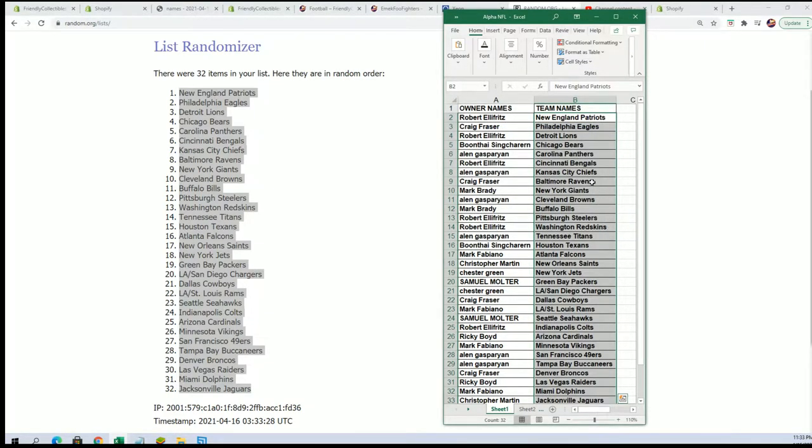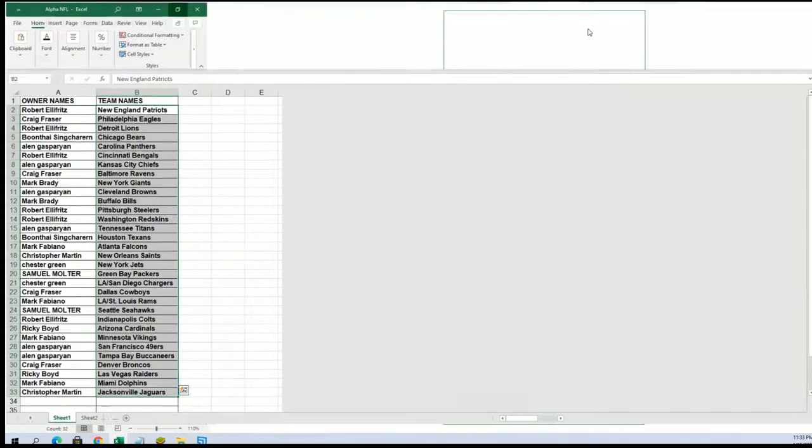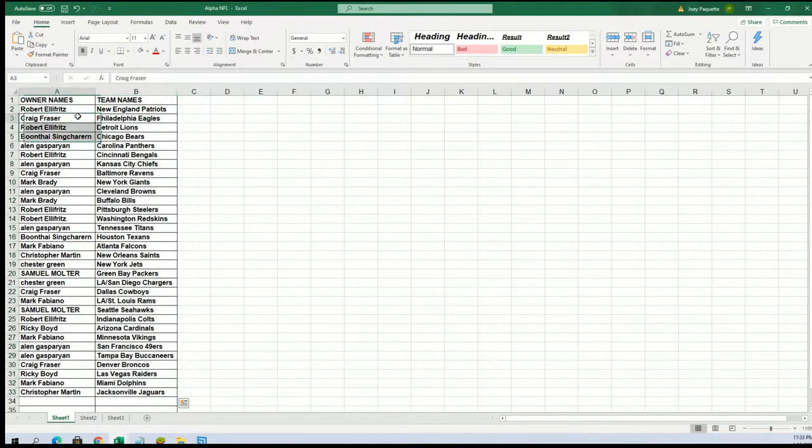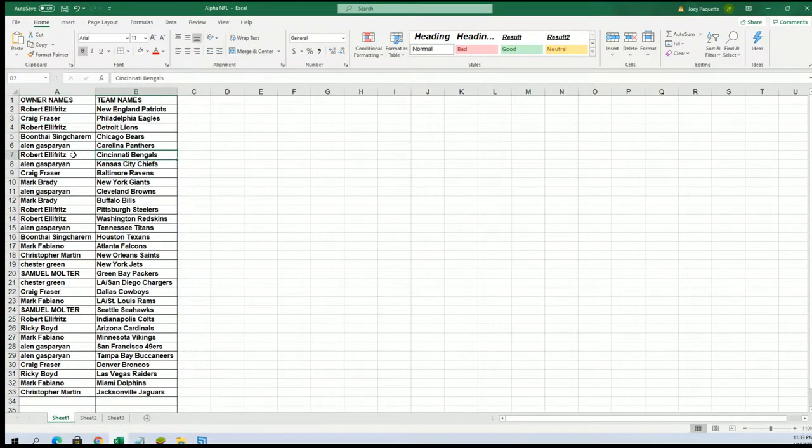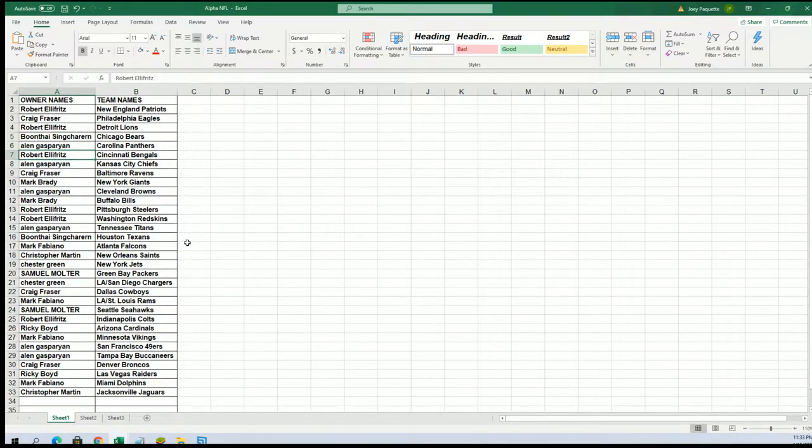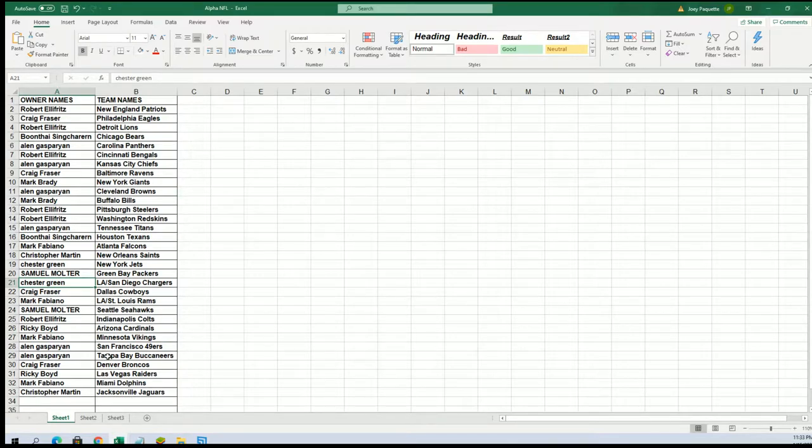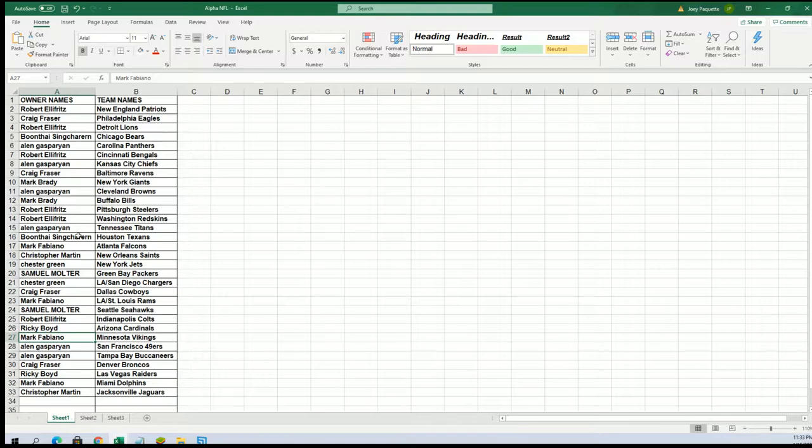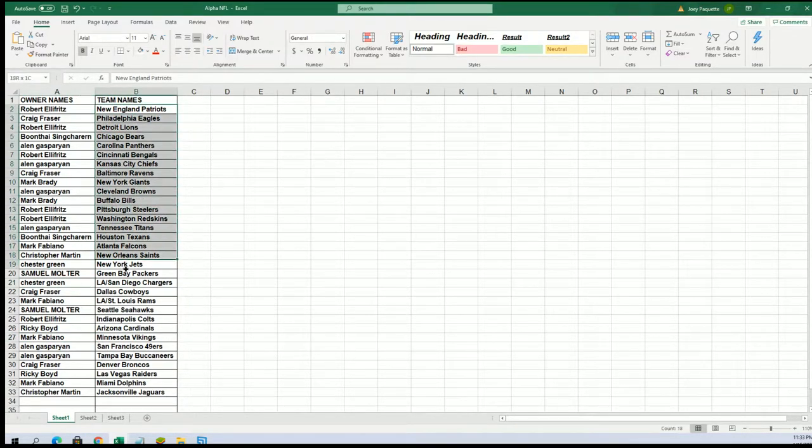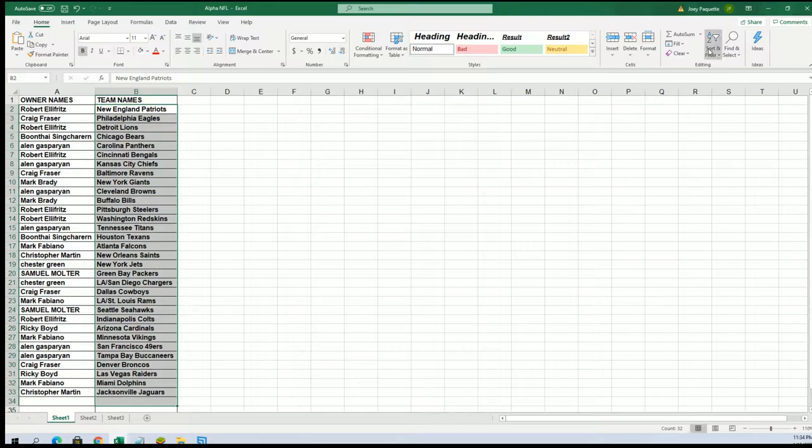Now you can see your team in the break. Craig got the Eagles this time around, good luck Craig. Bengals for Robert, Chargers for Chester G. Mark F, good luck with the Vikings. Everyone in the break, I hope you pull something. I want to get somebody a one-of-one.